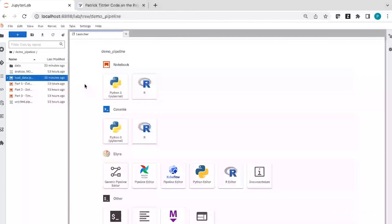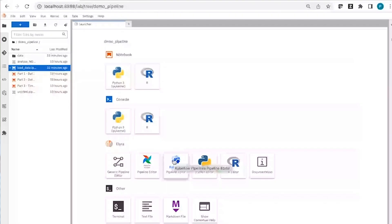In many cases, you'd probably want to work with more than just one notebook. Imagine you're working on a machine learning workflow that downloads some data, cleans the data, and then runs some analysis — you'd want to run these notebooks or scripts in sequence. This is where you can use our pipeline editors, which allow you to visually create those pipelines.